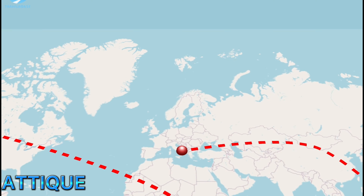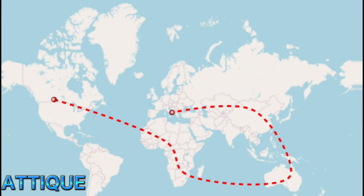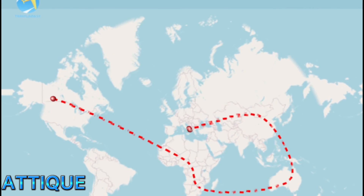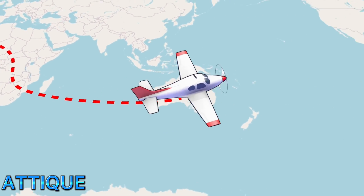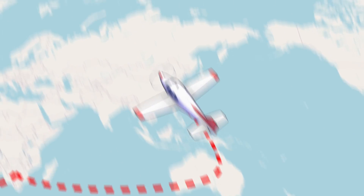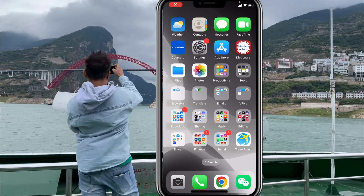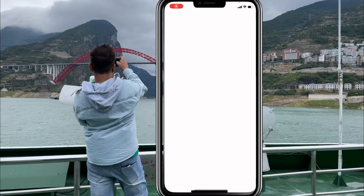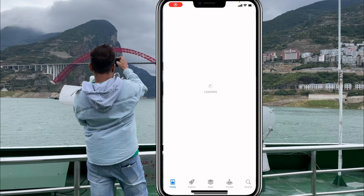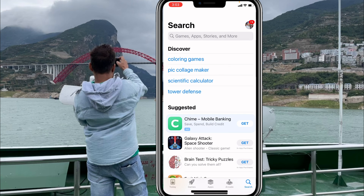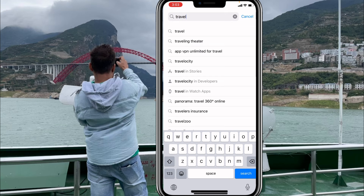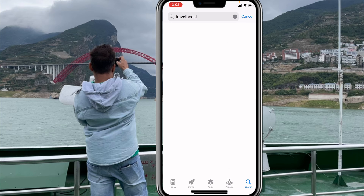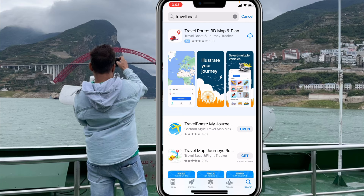The advancement in digital tools has made animation incredibly simple and convenient for professionals and beginners alike. Let's learn together how we can animate a map using any Android or iPhone. Go directly to the app store and type 'Travel Boost' — without any space.